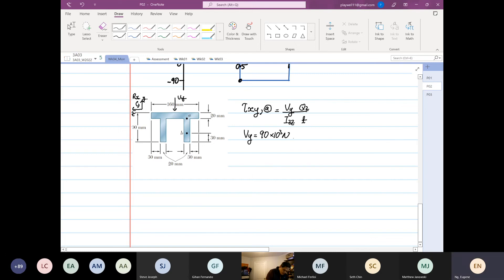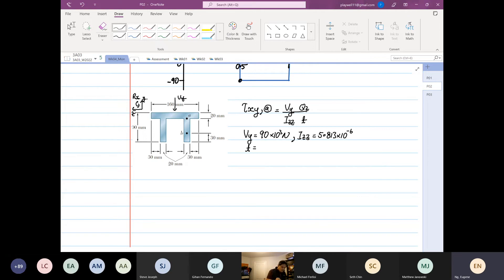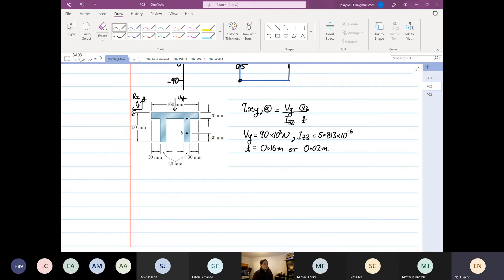We have 80 times 10 to the power 3 newtons, and Izz is equal to 5.813 times 10 to the power minus 6. Now we know the thickness — but which thickness to use? Do you use 0.16 meter or 0.02 meter? Which thickness will you use, 0.16 or 0.02, and tell me why.